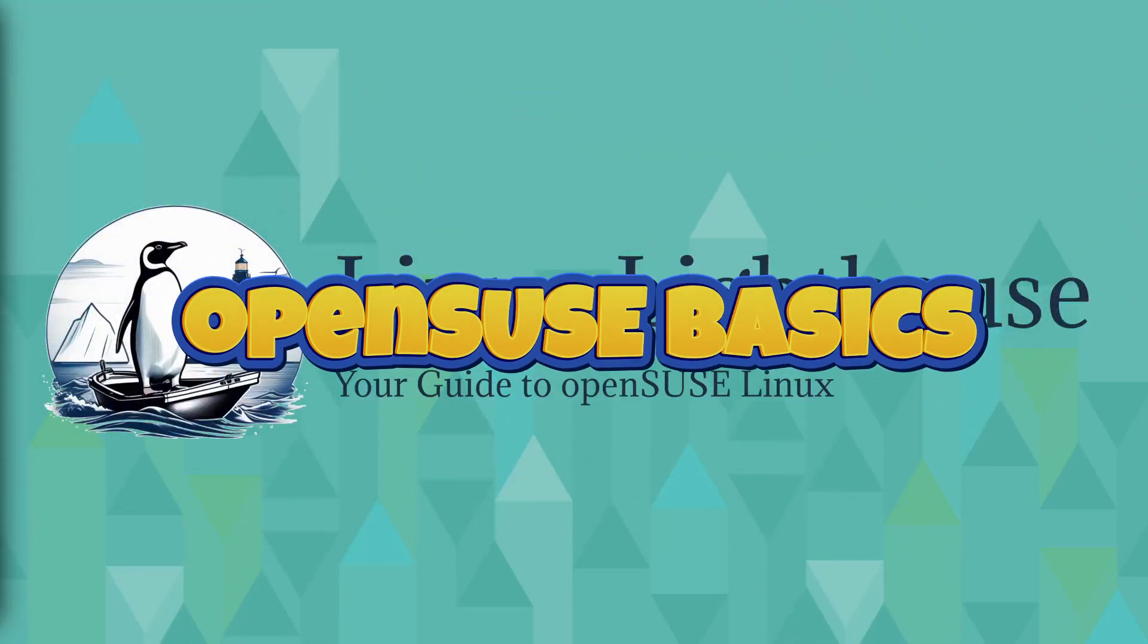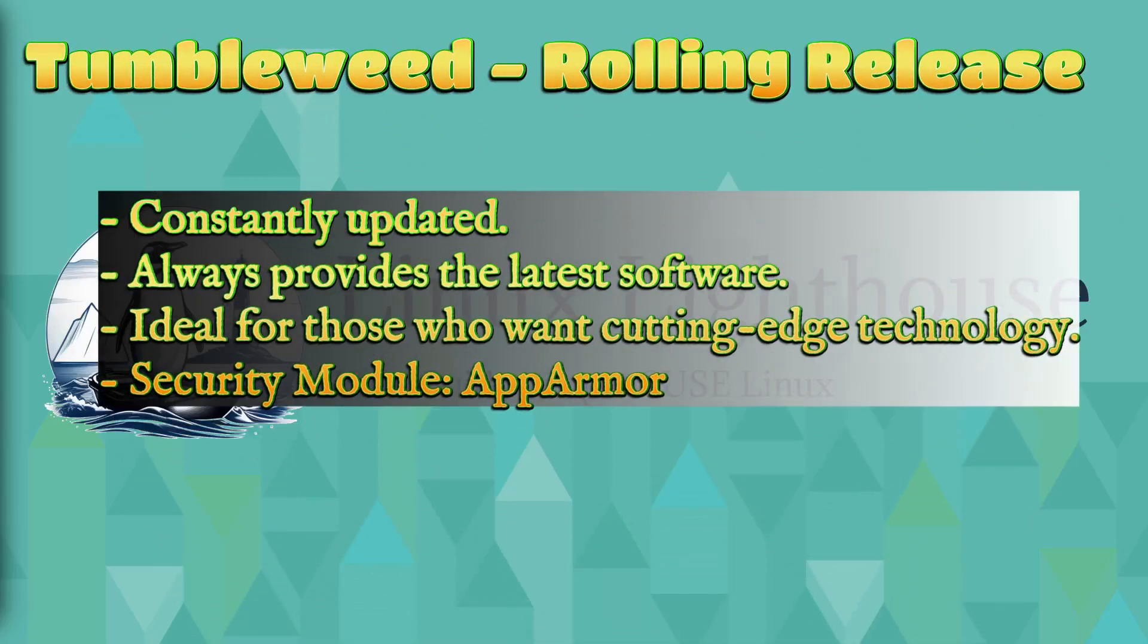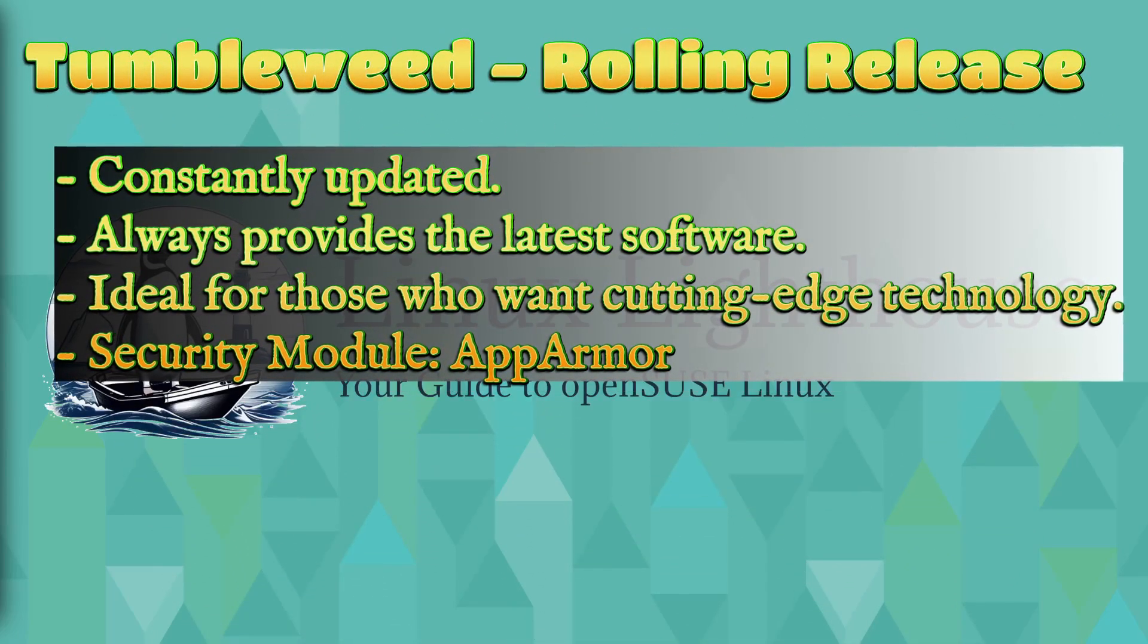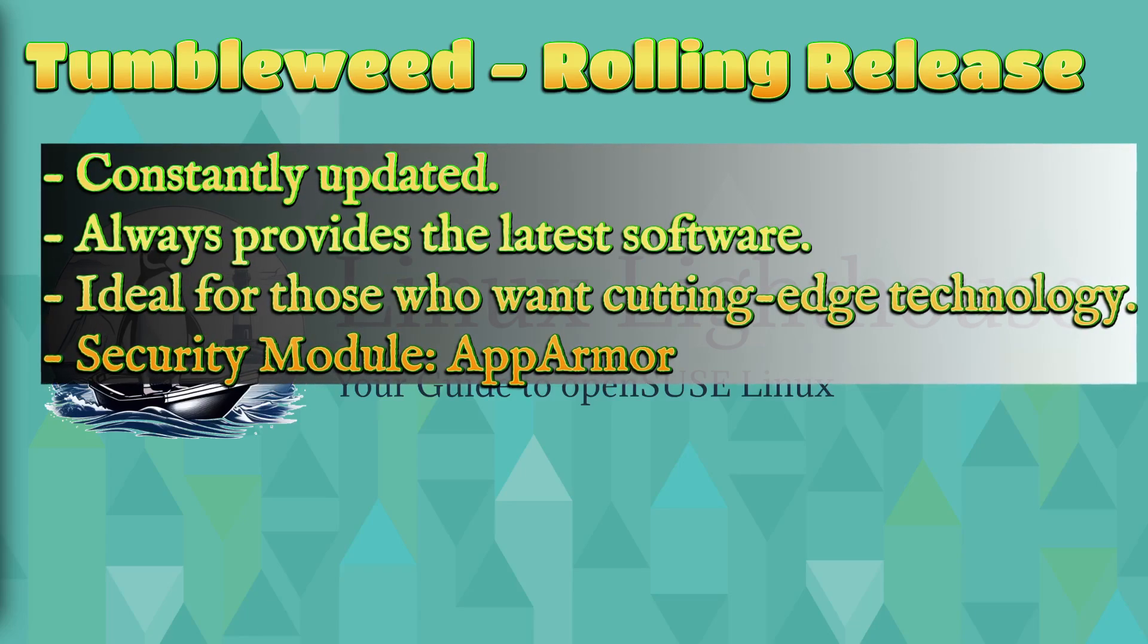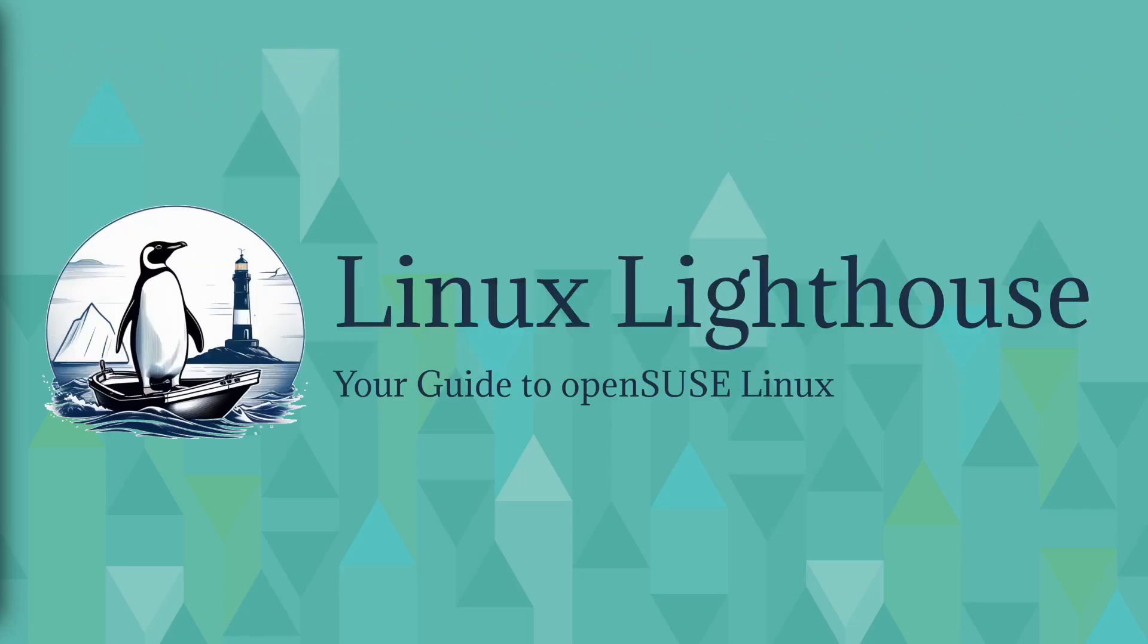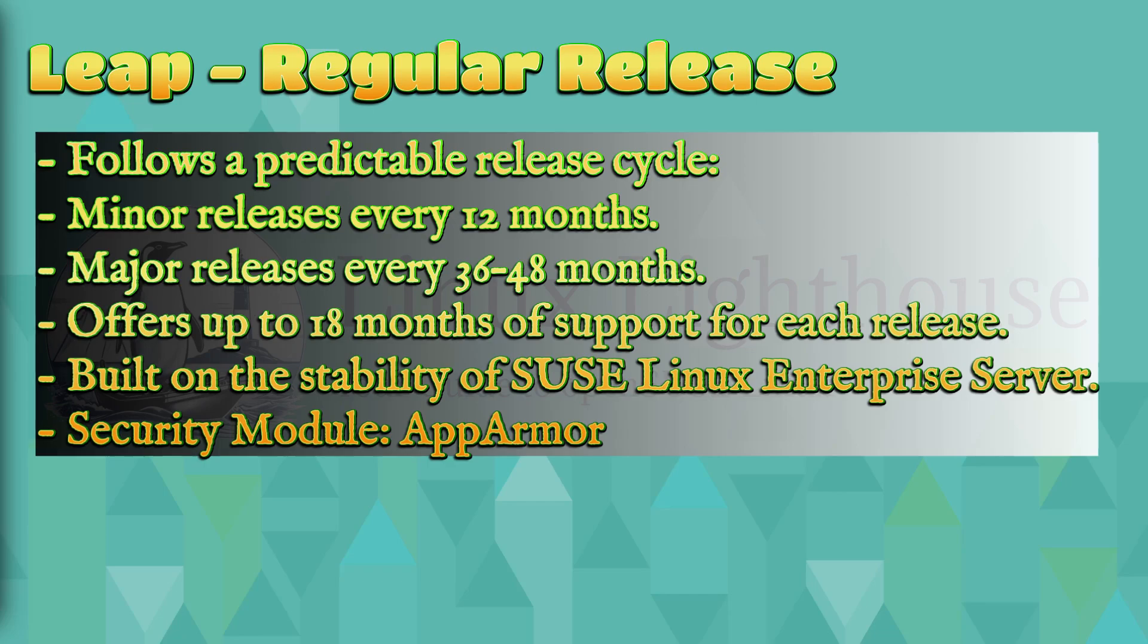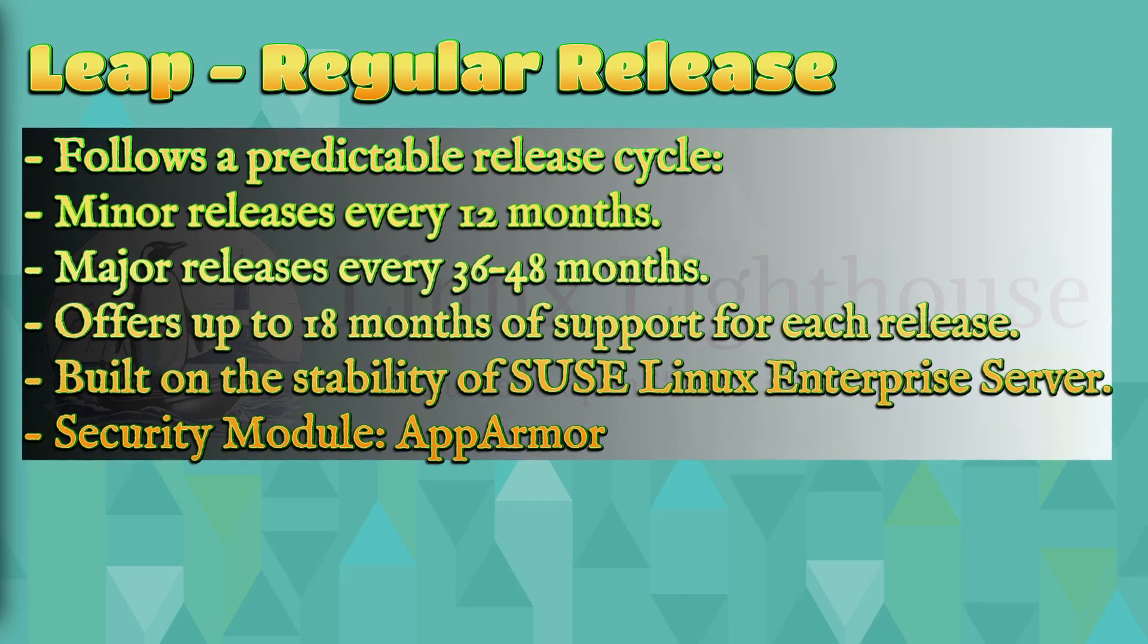openSUSE has two main operating systems. One: Tumbleweed, a rolling release constantly updated, always provides the latest software, ideal for those who want cutting edge technology. Security module: AppArmor. The second one is Leap, a regular release.